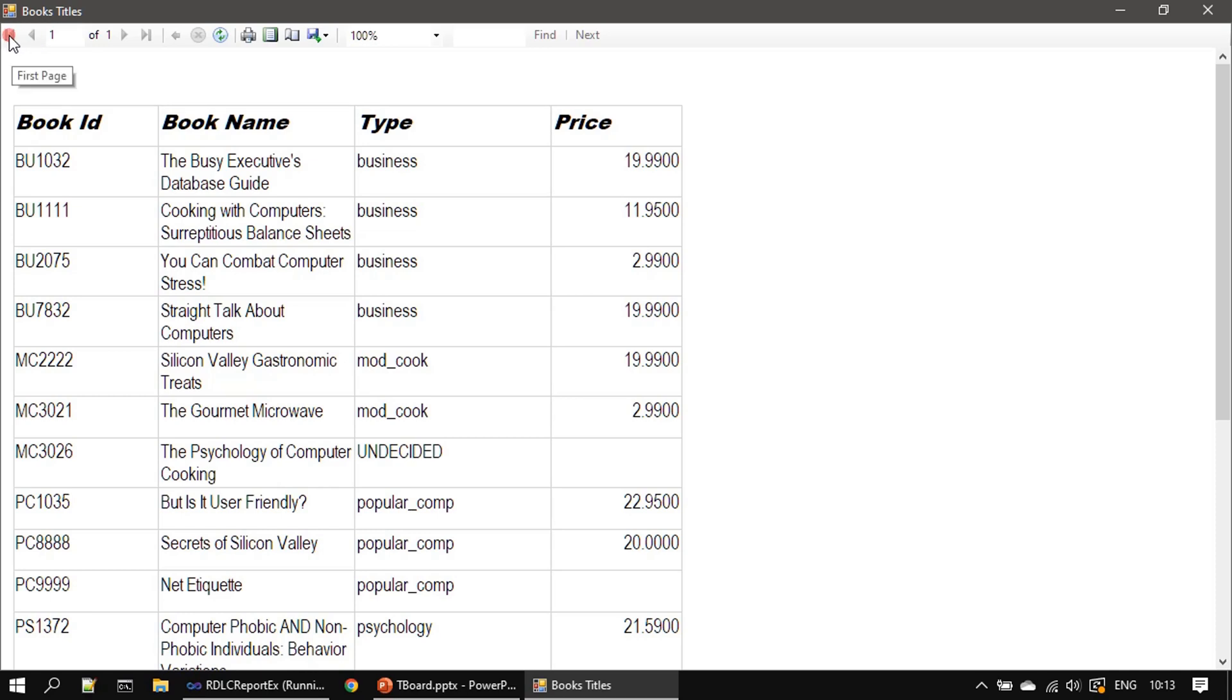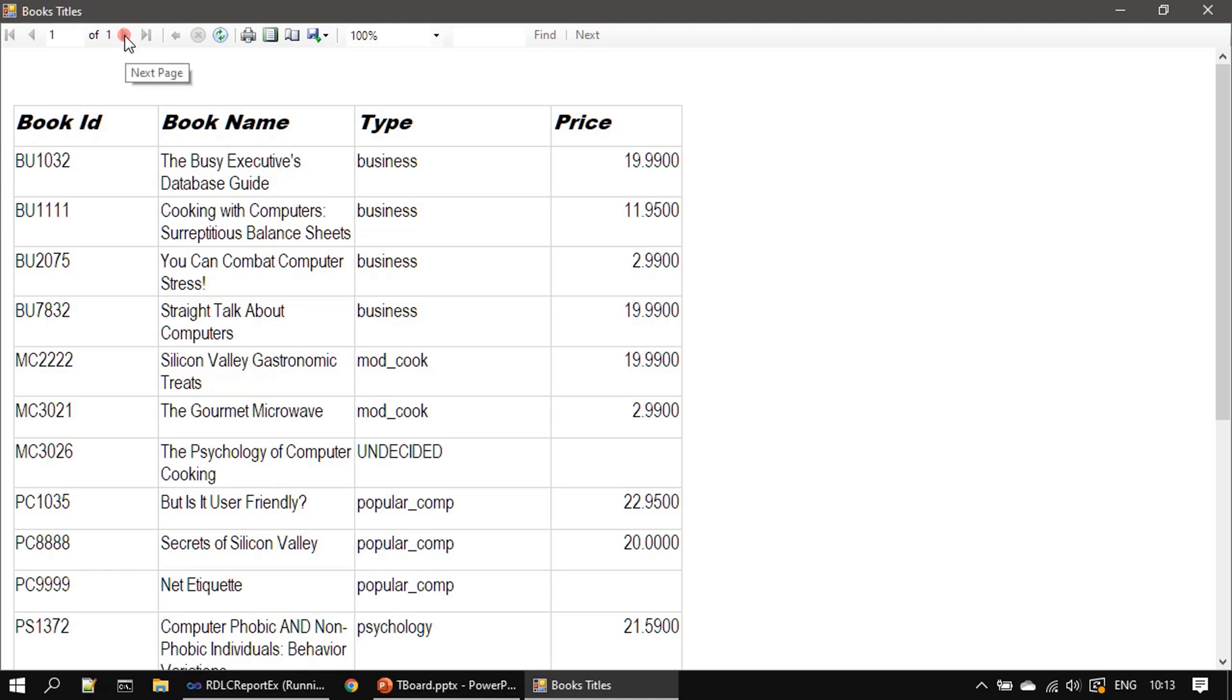This one will navigate to the first page and this will navigate to the last page, useful when report spans on multiple pages. Or if you want to go through the report one by one, I mean page by page, then you can use next page and previous page buttons.